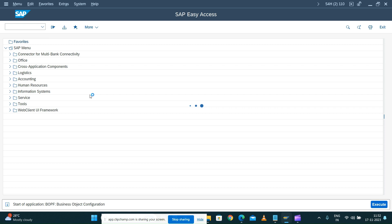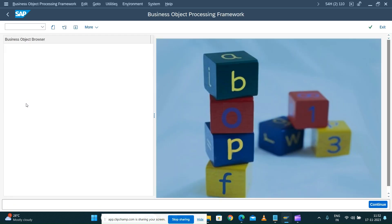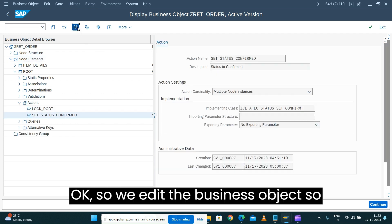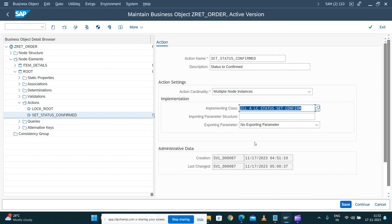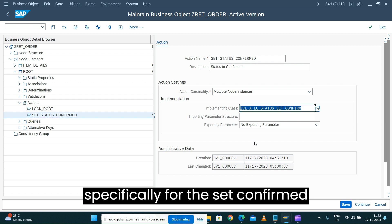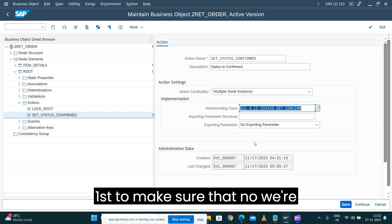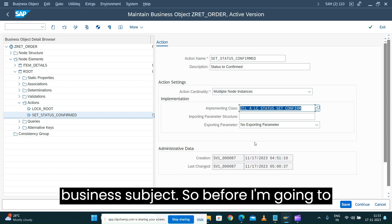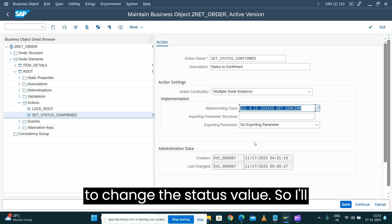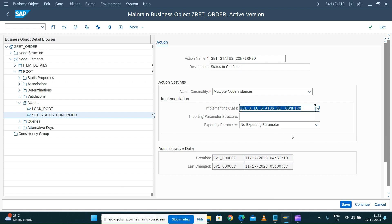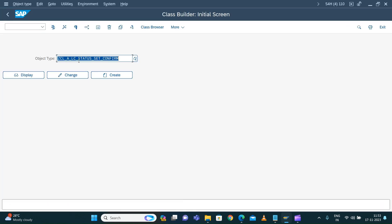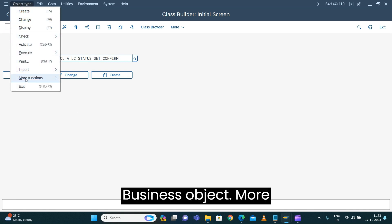Open our business object and open the root node, then under the node elements find the action. We edit the business object — we have the class which is now called specifically for the set confirmed action, so I just want to rename that class first to make sure we're going to use a single class to model all our actions in the business object. I'll copy it in a separate session and open SE24 with the business object more function rename.